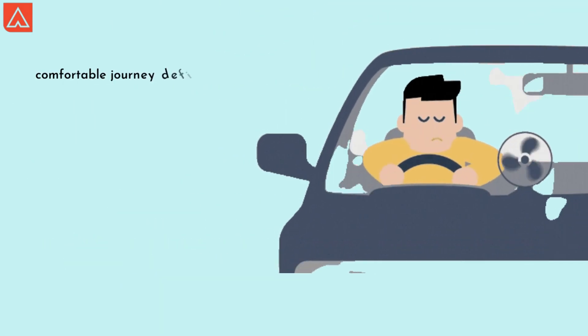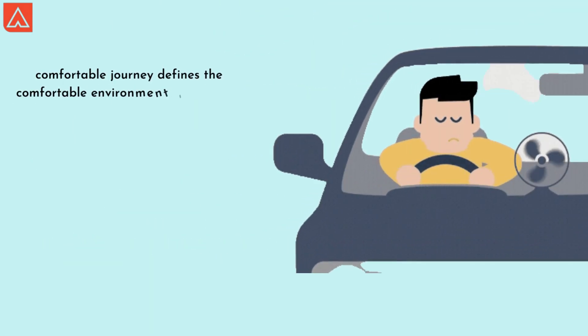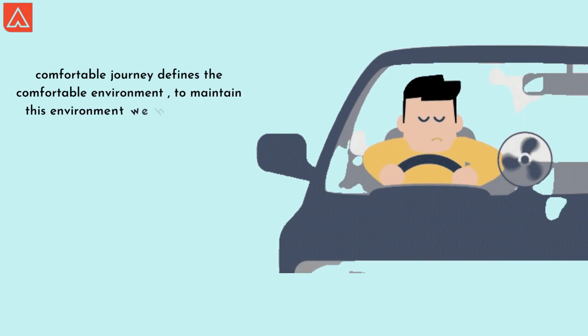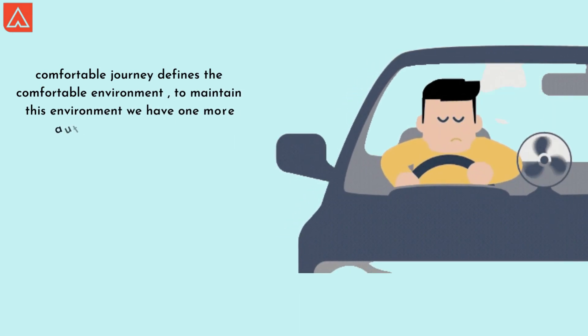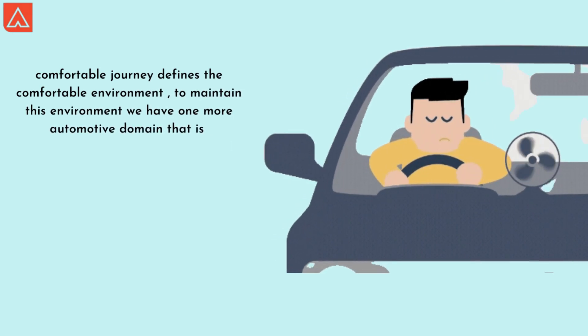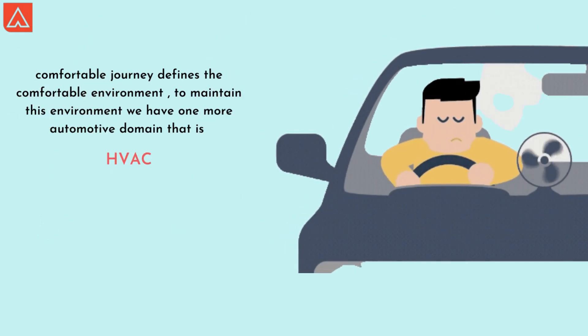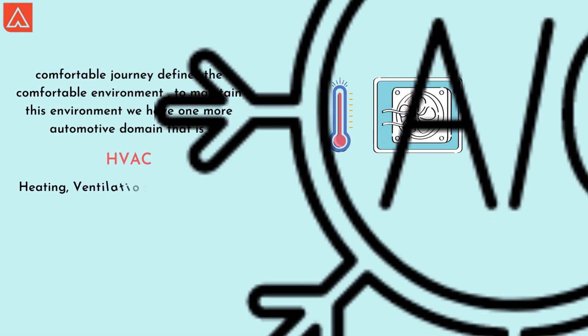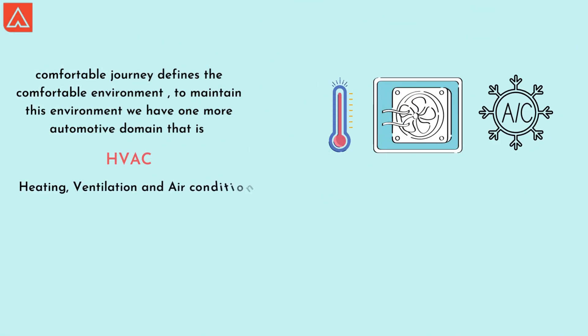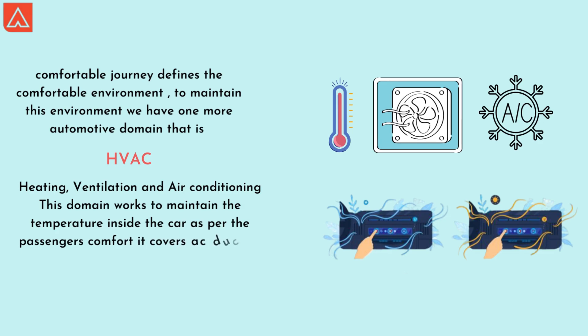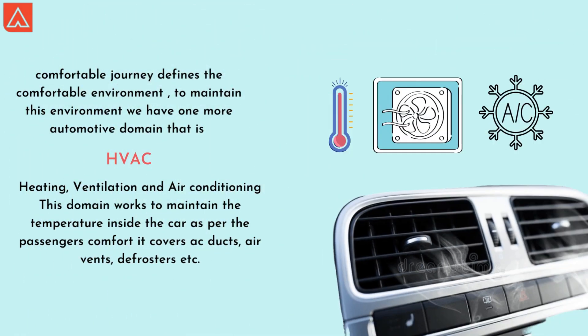Comfortable journey defines comfortable environment. To maintain this environment, we have one more automotive domain, and that is HVAC - it means heating, ventilation, and air conditioning. This domain works to maintain the temperature inside the car as per the passenger comfort. It covers AC evaporator, AC blower, vent, defroster, etc.